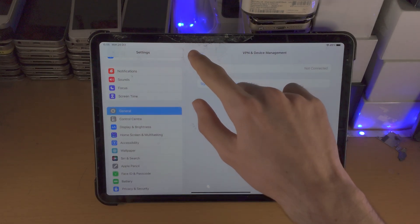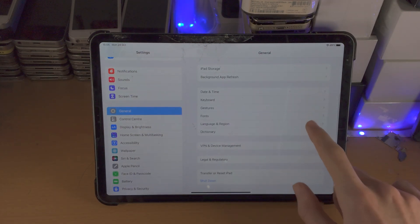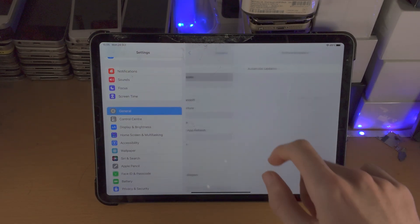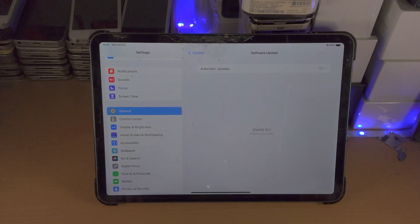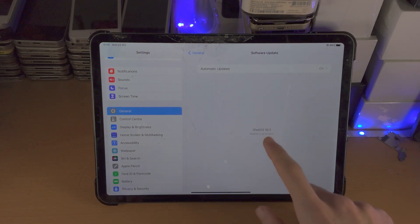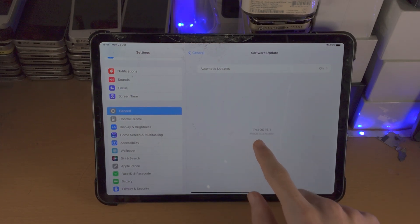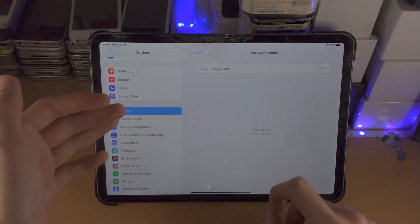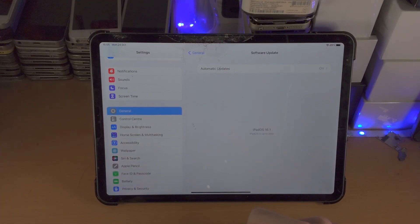From here you're going to go back to general and then you're going to go into software update. Now in my case I see iPadOS is up to date, but hold up, the public release of iPadOS 16 has already came out.